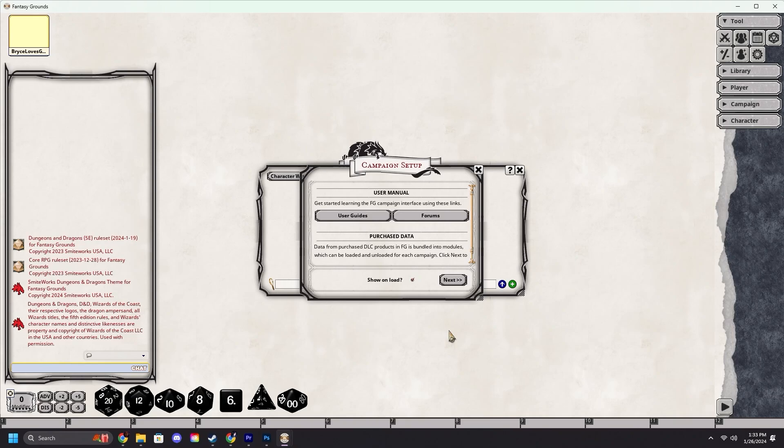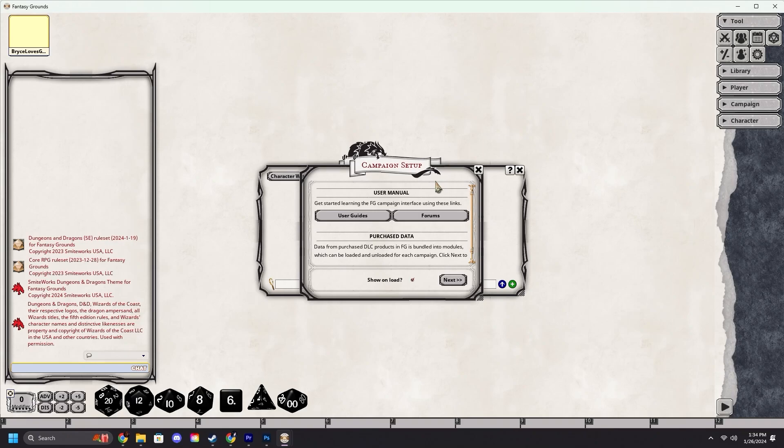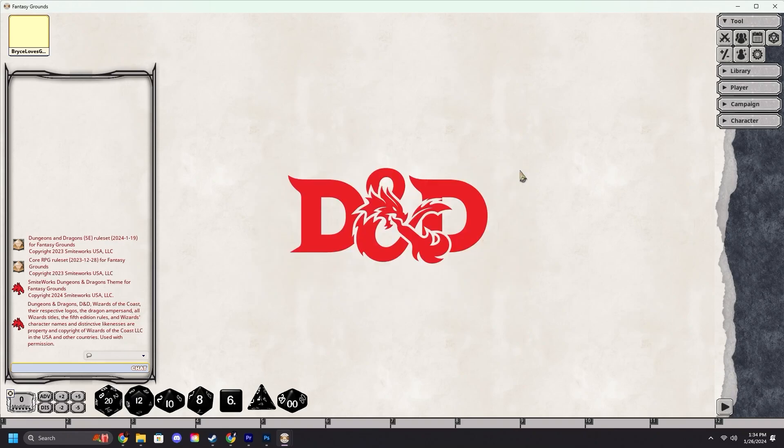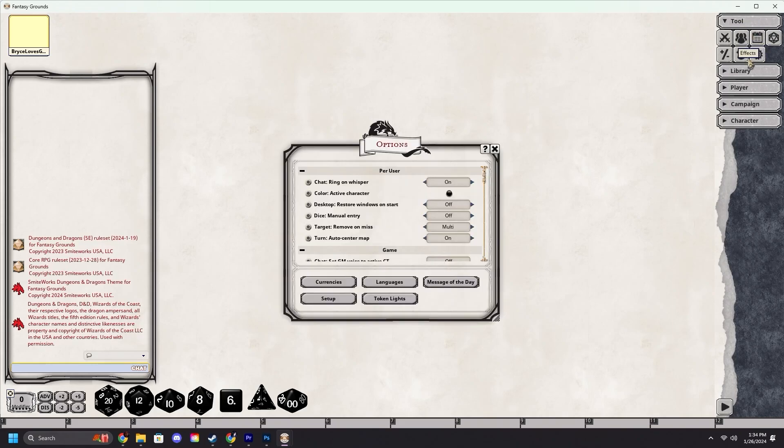Loading modules as a player is very similar to how you do it as a GM. We will navigate to the campaign setup window. This will load as soon as you open up a Fantasy Grounds campaign, but if you close it down, don't worry. You can easily get there by coming up to the options icon under tools, clicking on that, and then clicking setup.